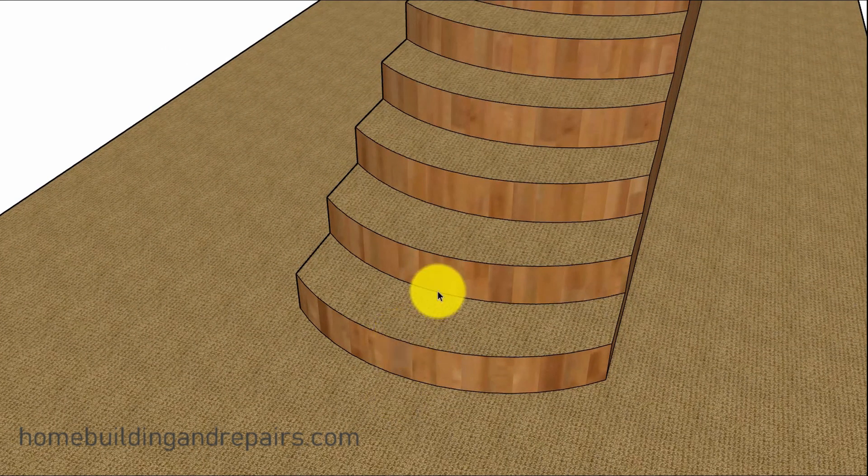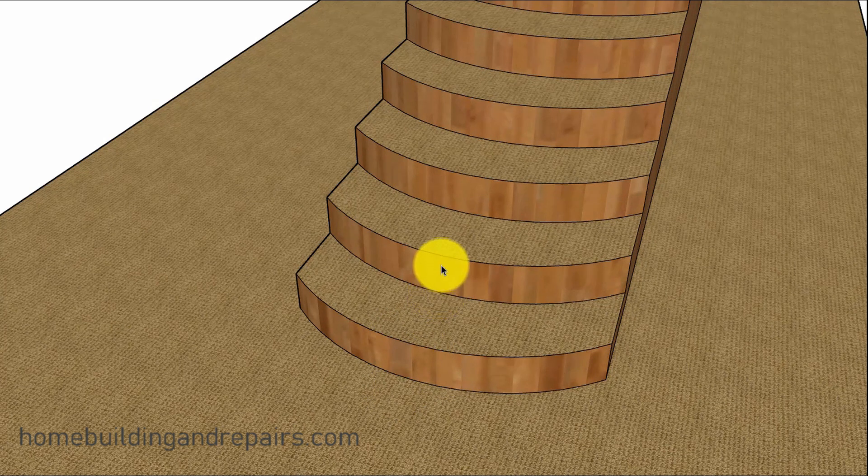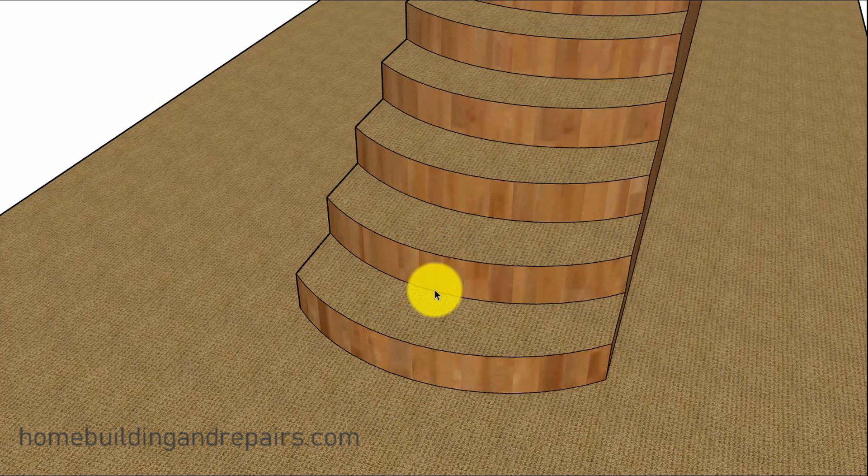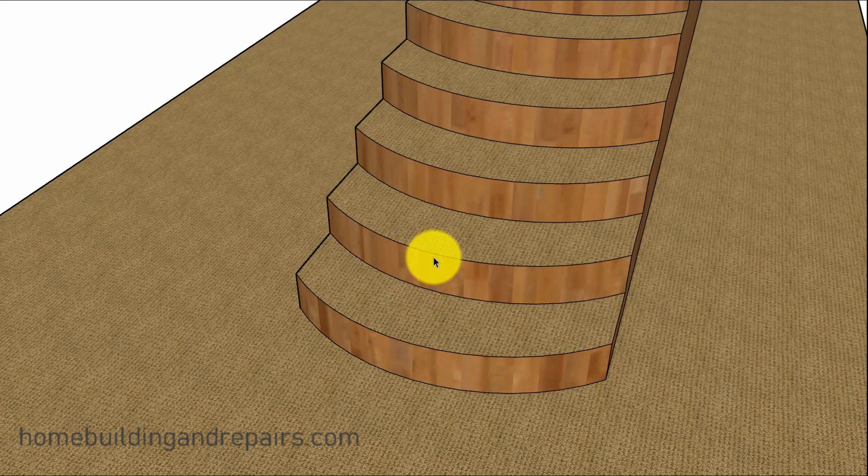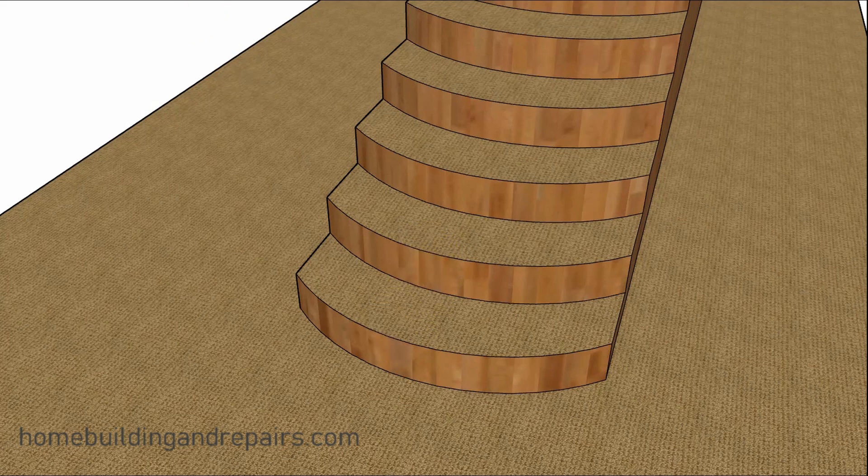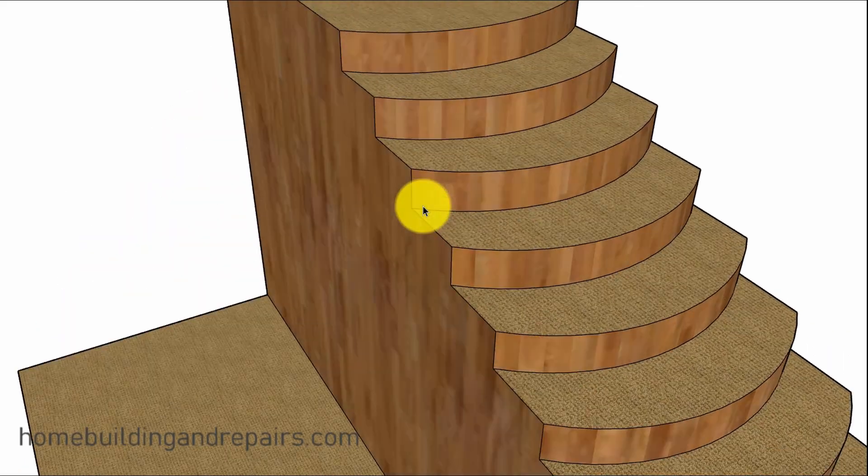The measurement is from face of riser above to face of riser below, or the end of the tread to the back of the tread. And if you have a nosing, it would be from the front of the nosing to the front of the nosing on the next one.